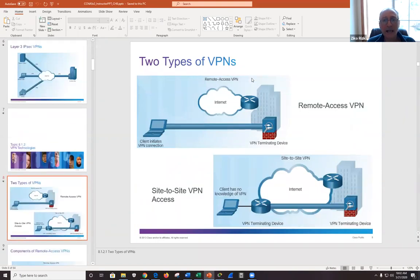VPN is either site-to-site, router-to-router, or you can have a remote user — whether at home or in a coffee shop — connecting to a site.